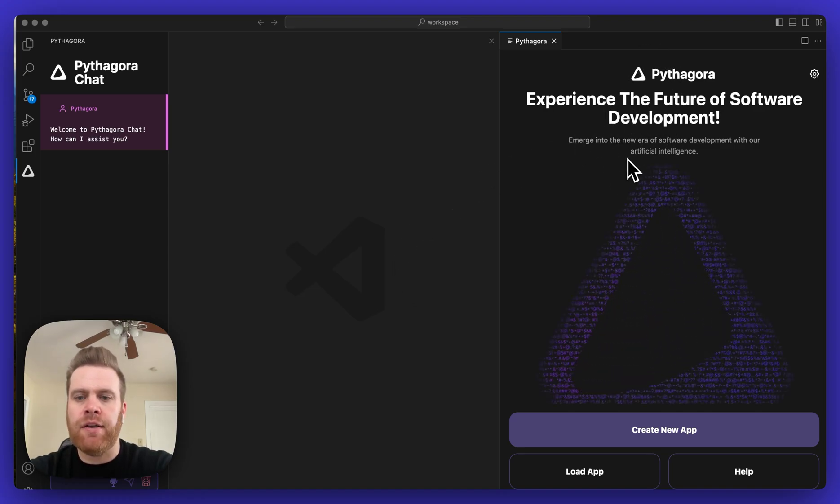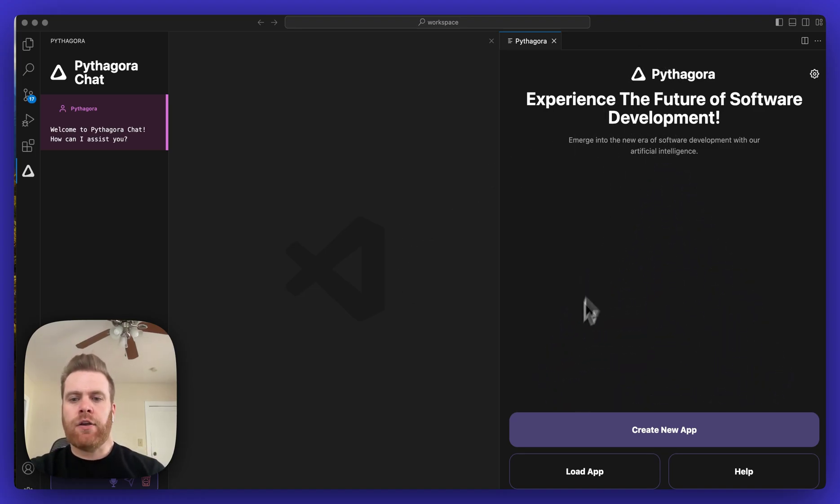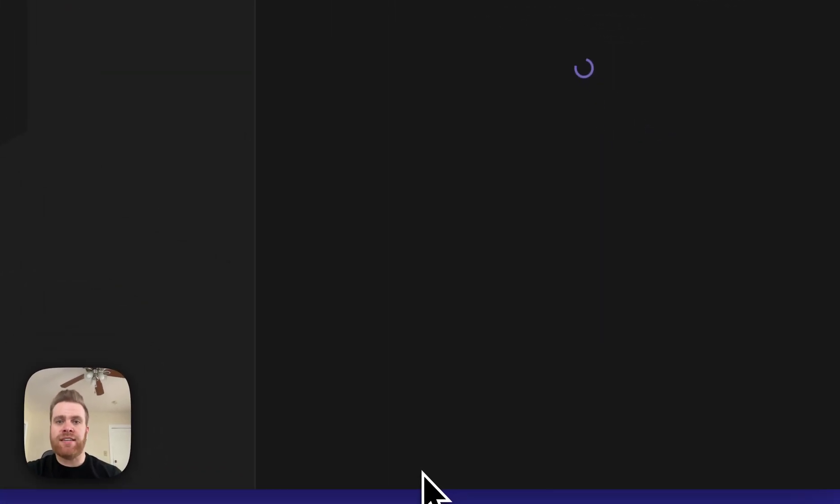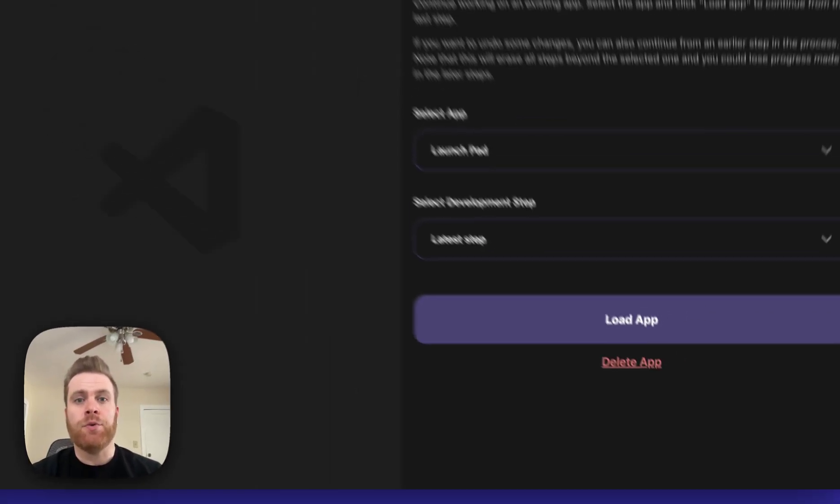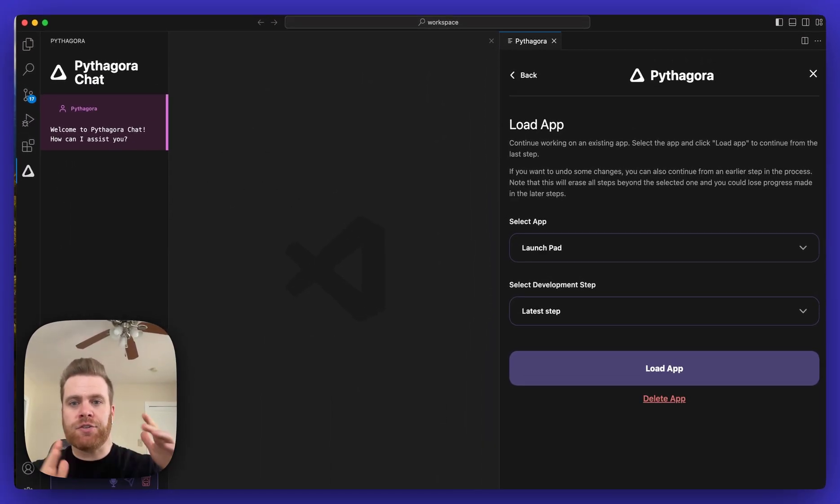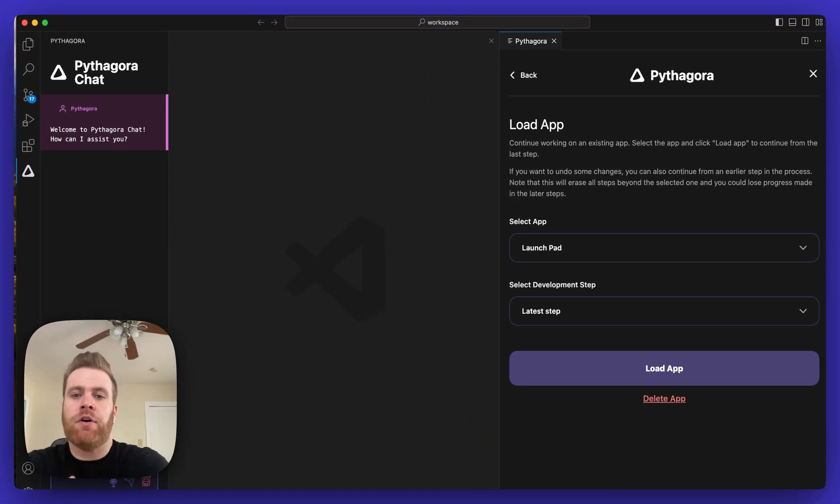Once you see Pythagora loaded here, go down to the bottom and click the button that says Load App. Once you click Load App, you'll see the screen with two different dropdown menus on the right side.